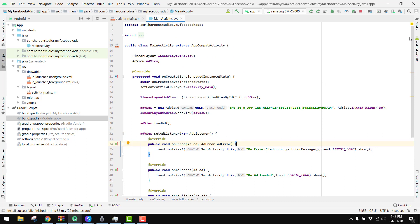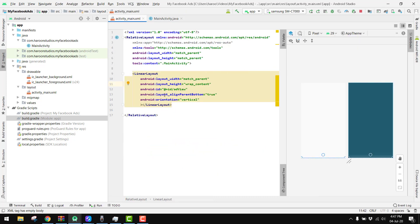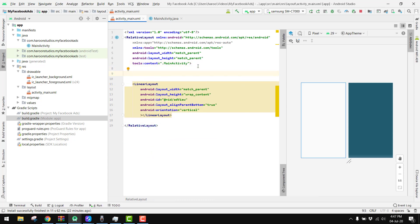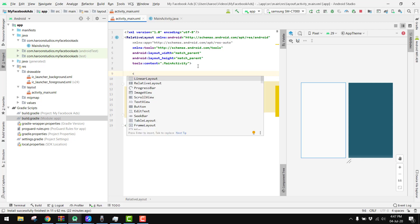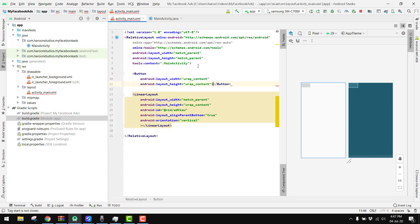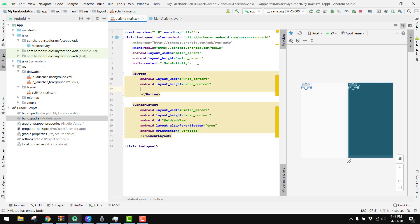I will tell you the perfect way of how you can implement the interstitial ads in your Android application. So in our previous part, as you know, we have done the banner ads, and now in this video I will teach you the complete implementation of the interstitial ads of Facebook. Here we have this ad view, and now we will have a button — when we click on the button, the interstitial ad will be displayed.